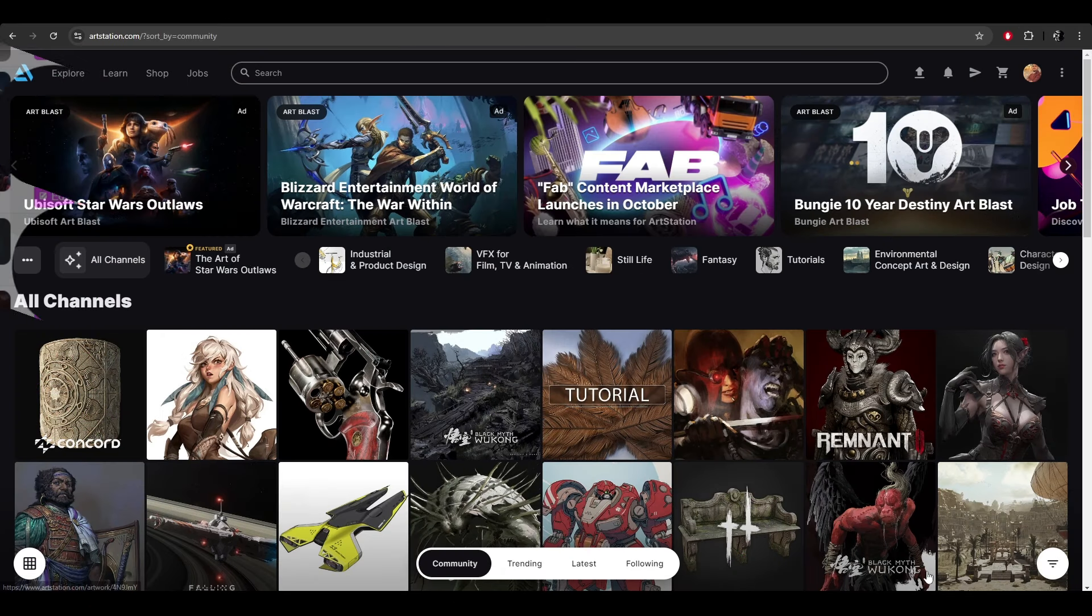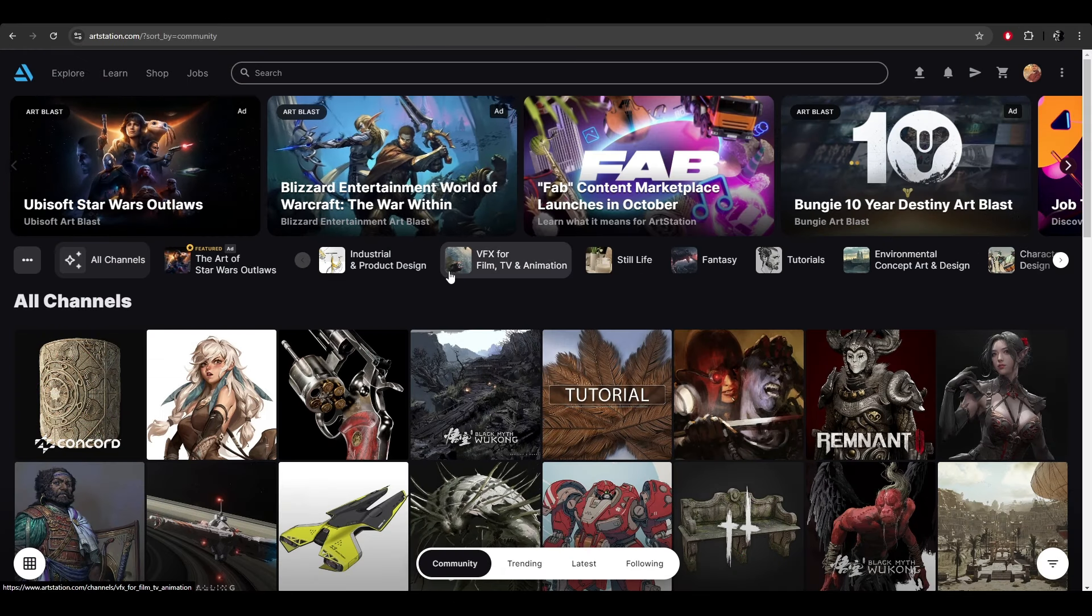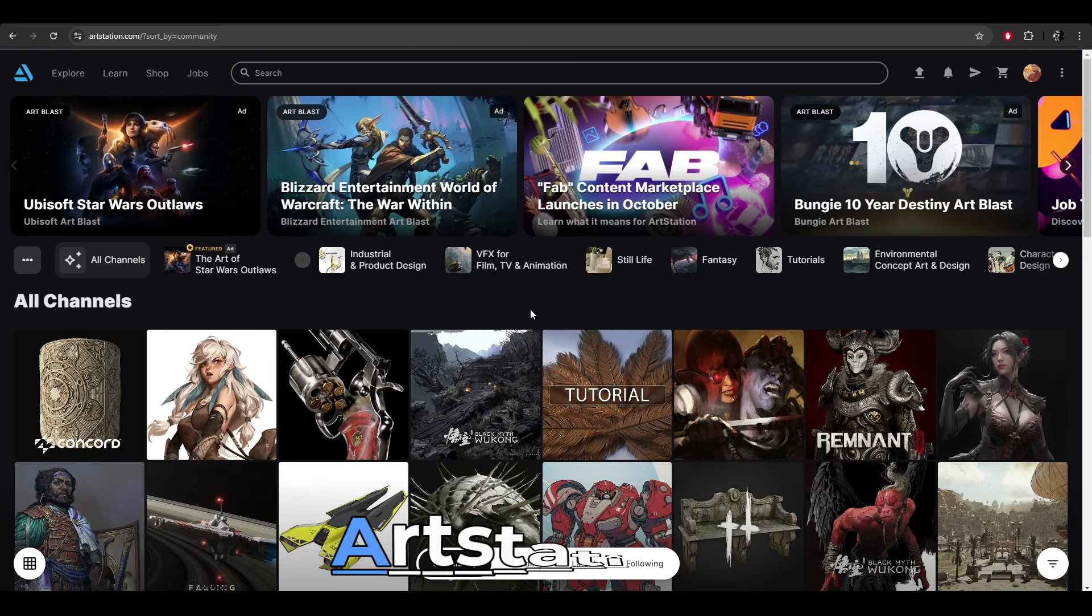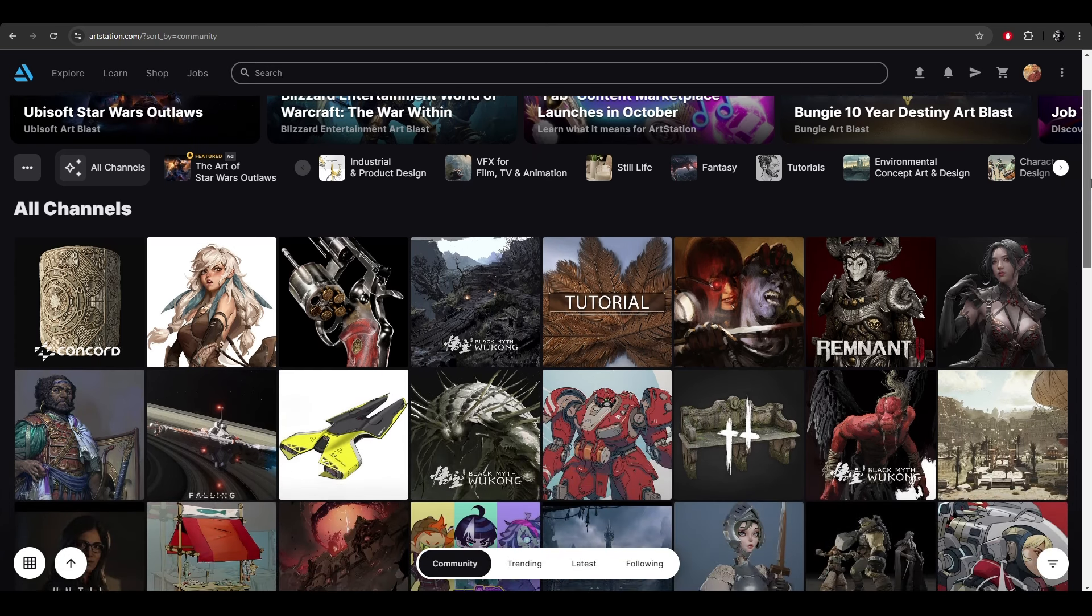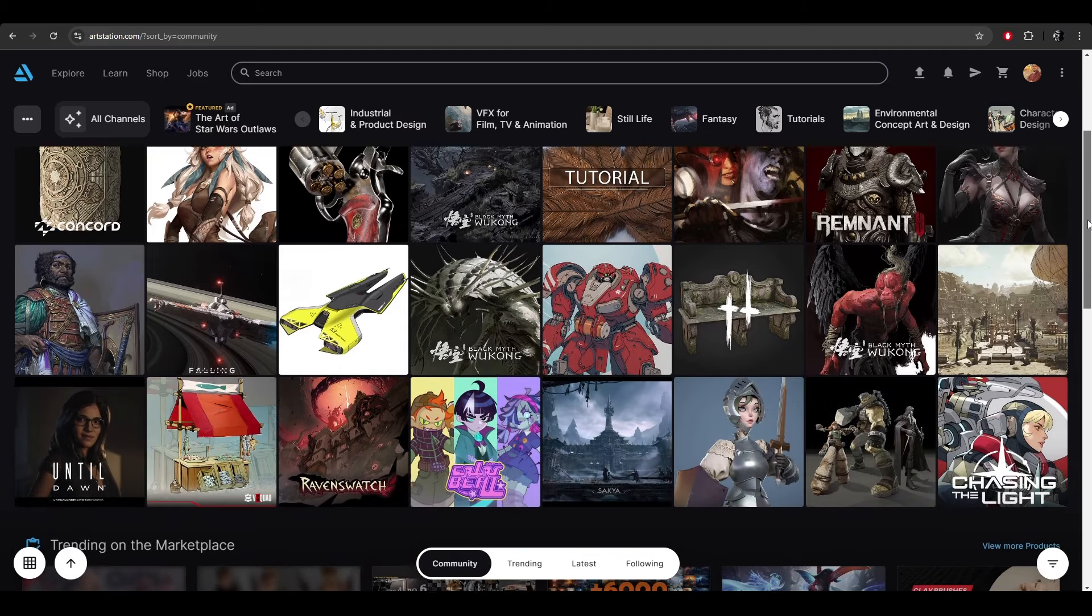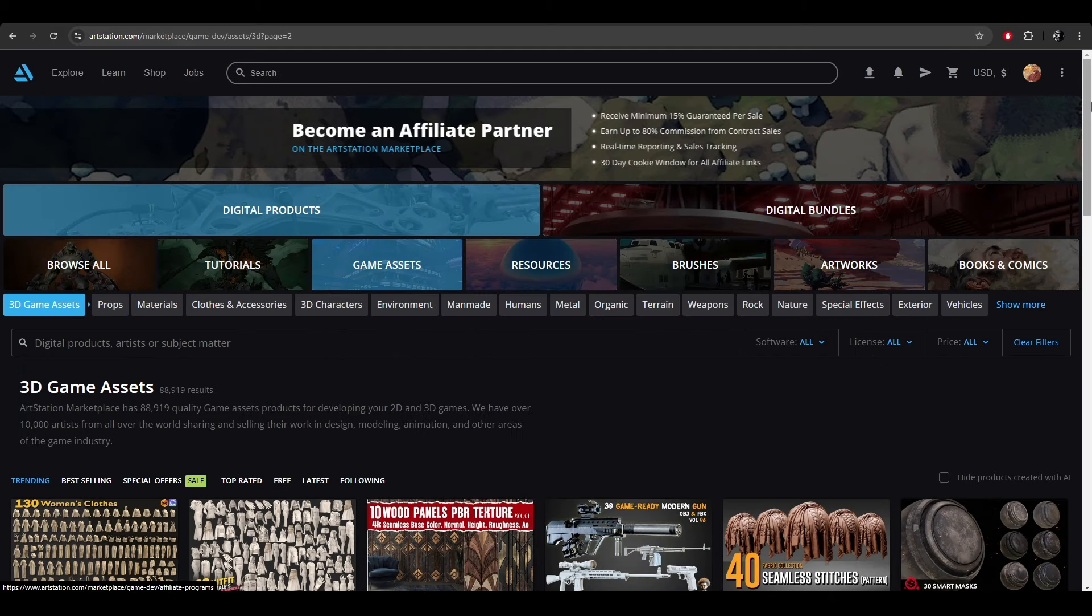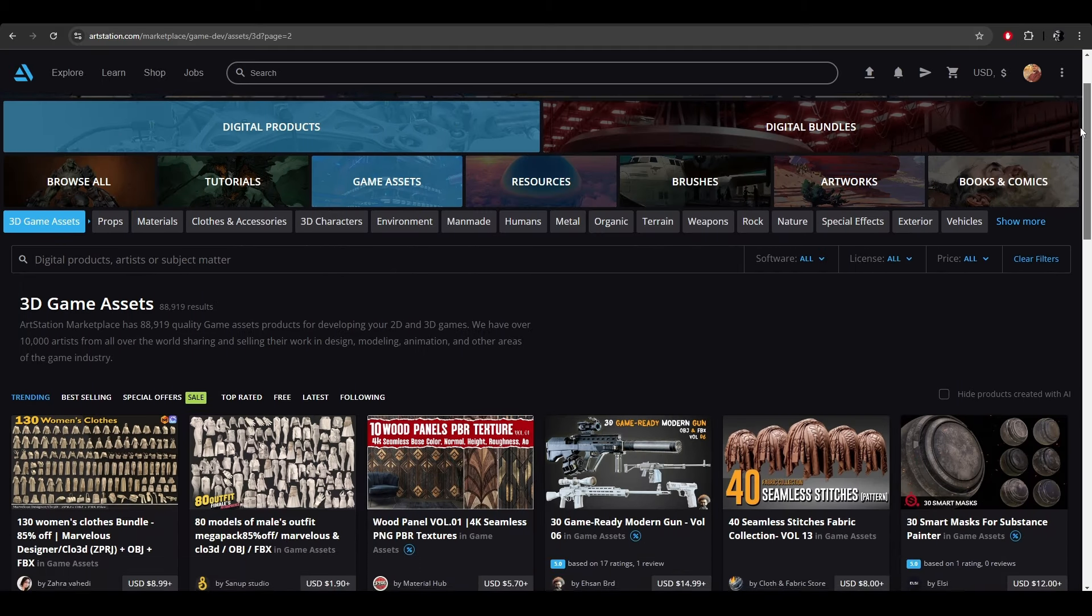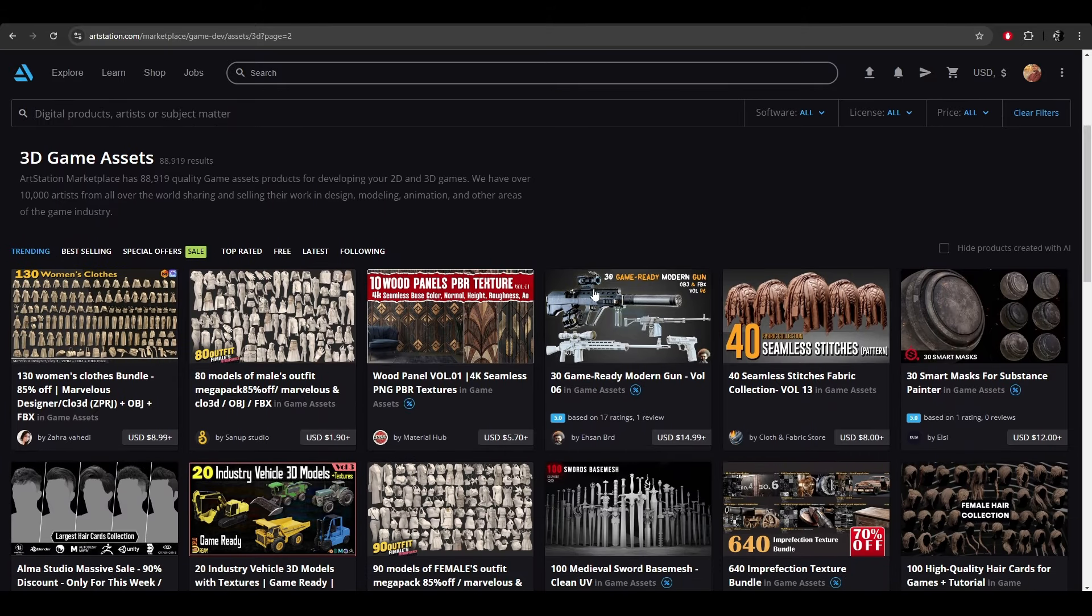Well, this is a semi-underrated platform, I shall say. ArtStation is a huge platform for artists. Artists from every medium share their art, either it's 2D art or 3D art. They even allow AI art now. They have their own marketplace called the ArtStation Store.